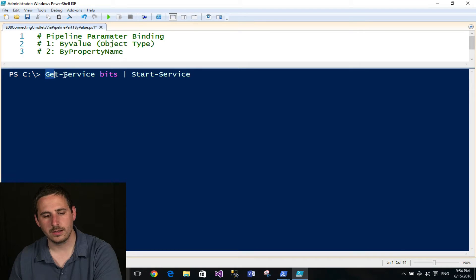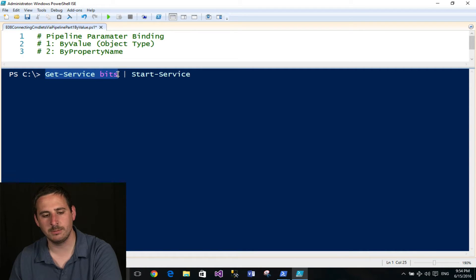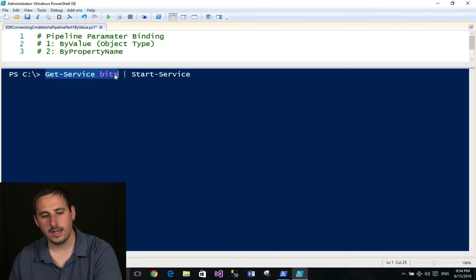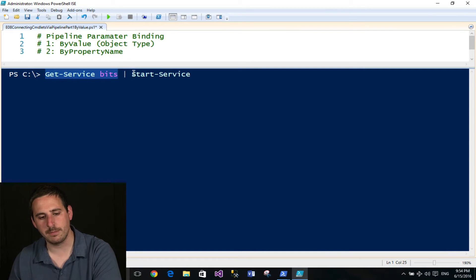When I run the Get-Service command, it's actually producing objects, or in this case, one object. And that object will then go across the pipeline.